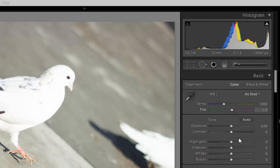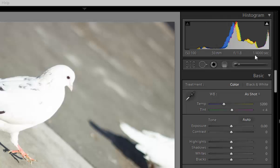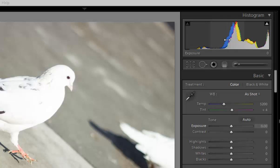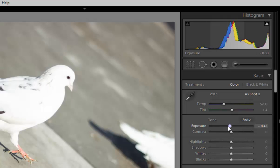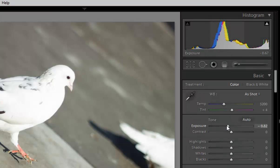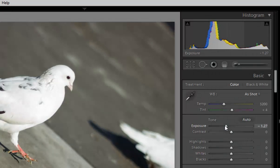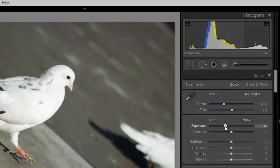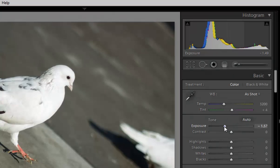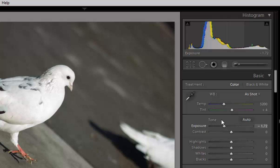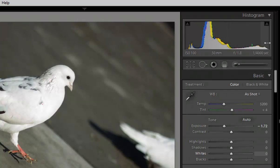So firstly I will reduce the exposure and similarly see here whenever I move the slider for the exposure this histogram will change automatically. See here whenever I drag the exposure to the left side now the histogram is changing. I will move more.